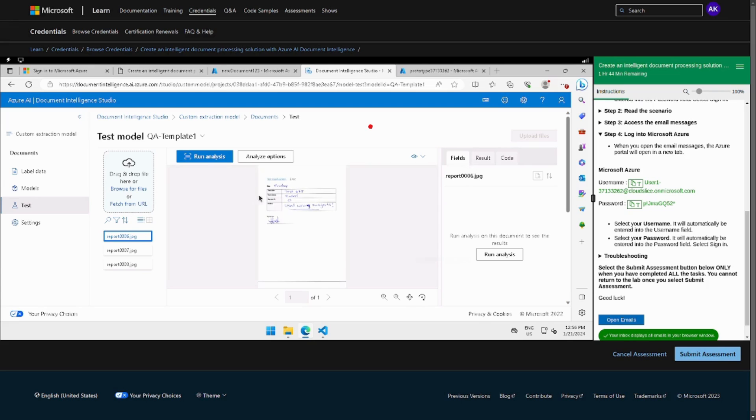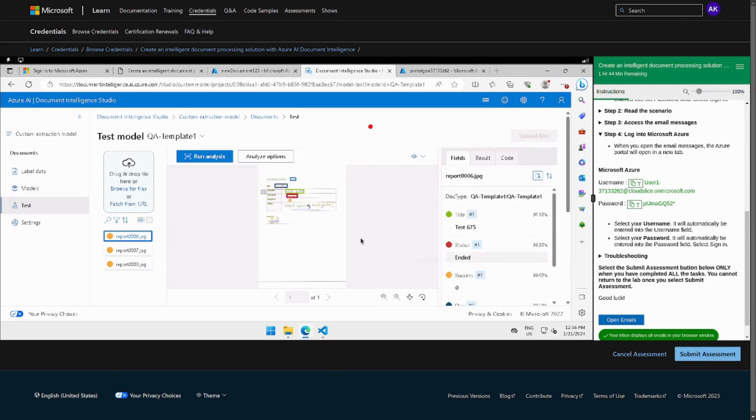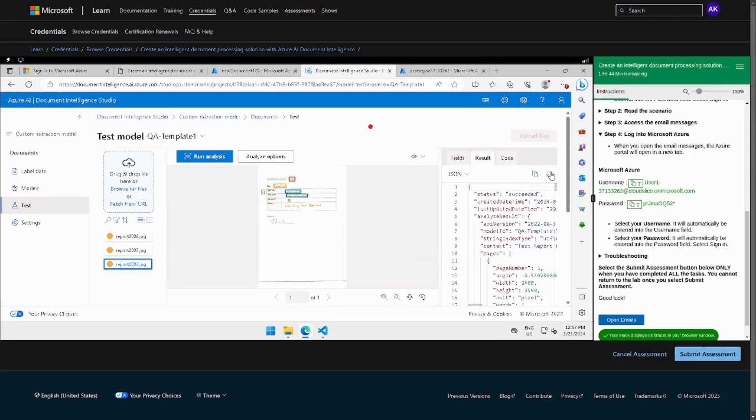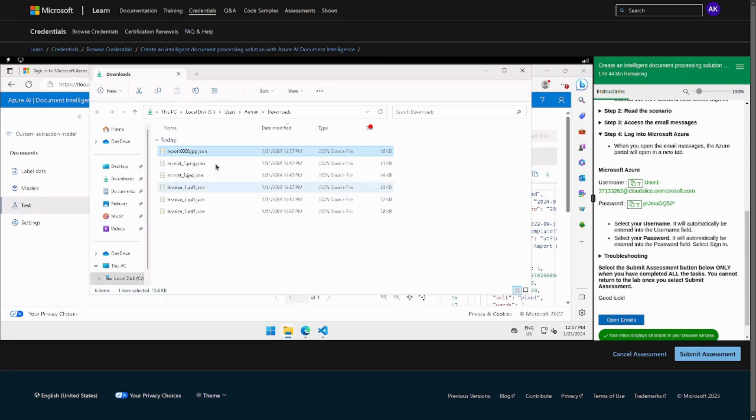And then we have to do run analysis and it will do its analysis. And then we have to go to result, download it, copy it, and then just put it back to the file.